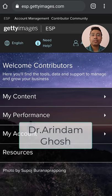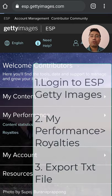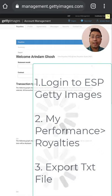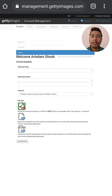Friends, let us check my Getty Images sales report in one minute. What you need to do is go to Performance, then Royalties in Getty Images, and then you need to export the text file for February 2021.